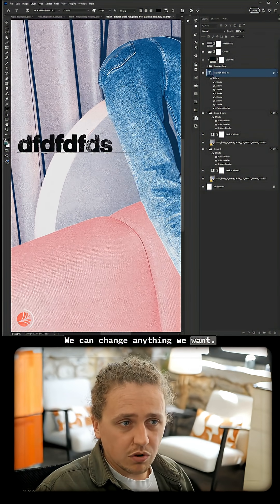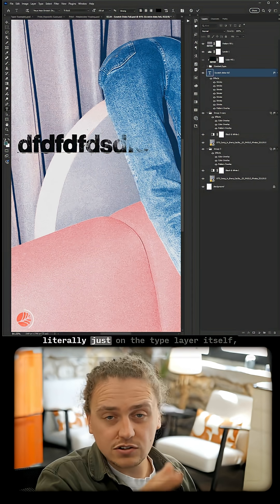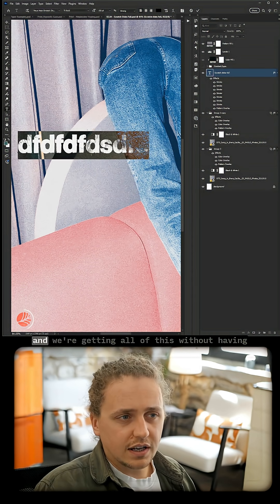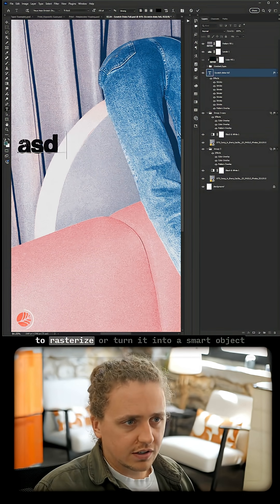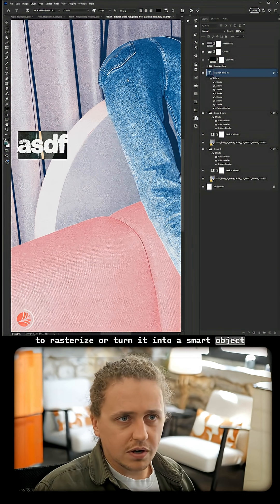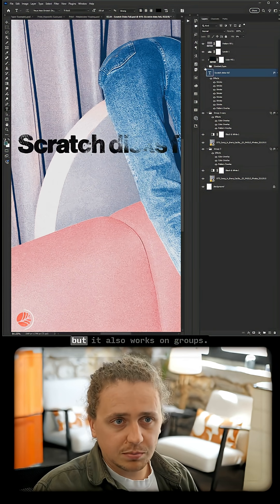And we're getting all of this without having to rasterize or turn it into a smart object. It works on layers like this.